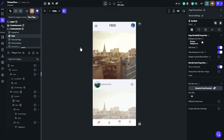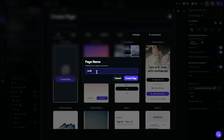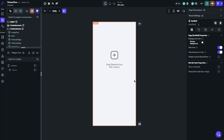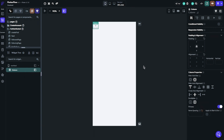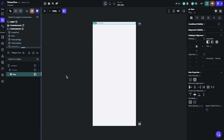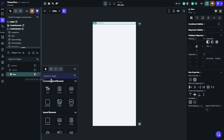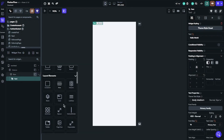Today we will make a social media feed page. I will talk when I need to inform you. I will start with the header part. There will be a logo and chat button. I will also show you chat configuration in next videos.